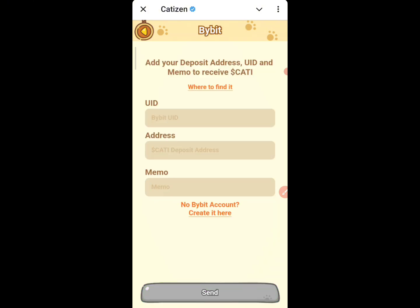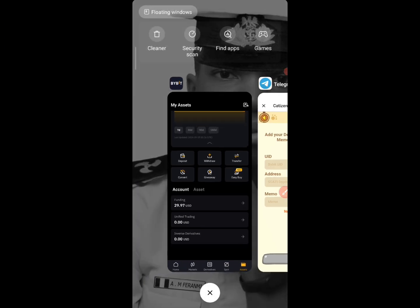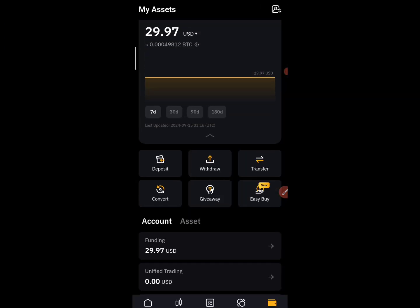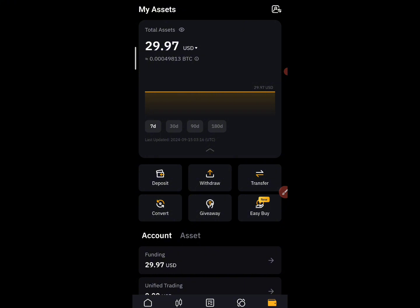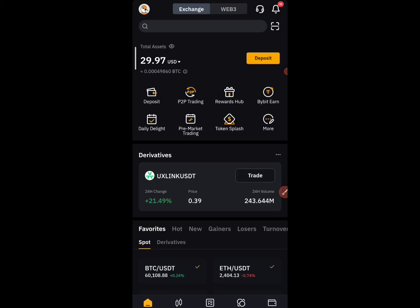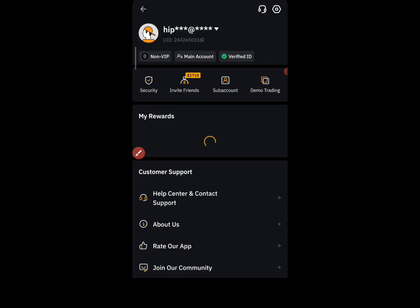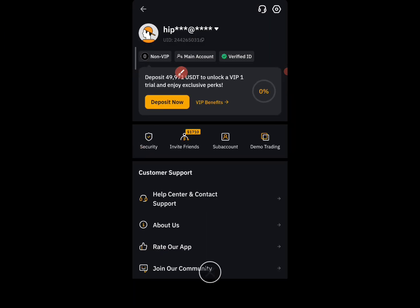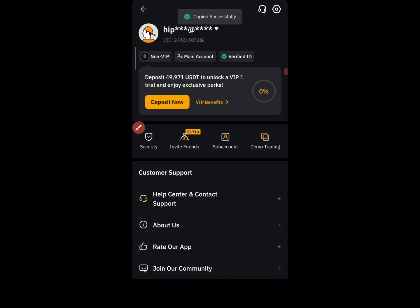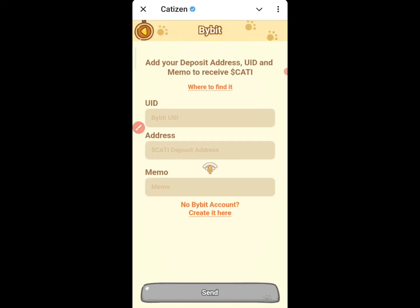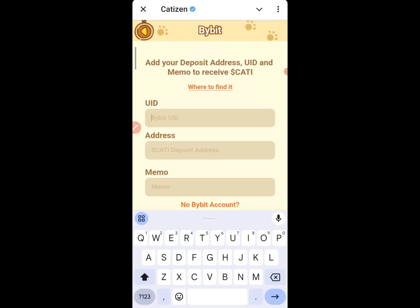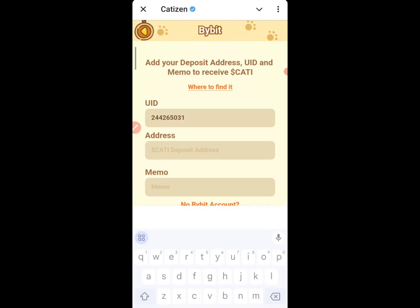You are going to need your UID address and memo. Go straight to your Bybit account, then come back to this site. Click on the arrow showing your profile picture, and you are going to see your UID. Click on that, then come back to this site and paste your UID.